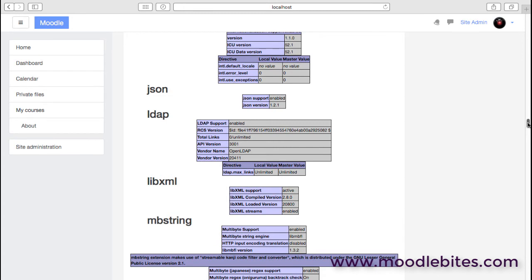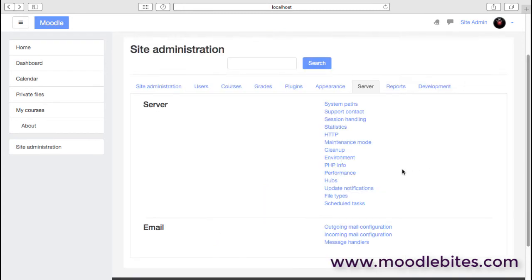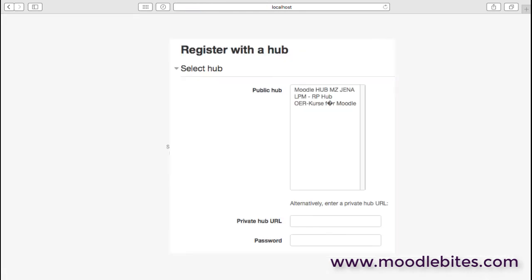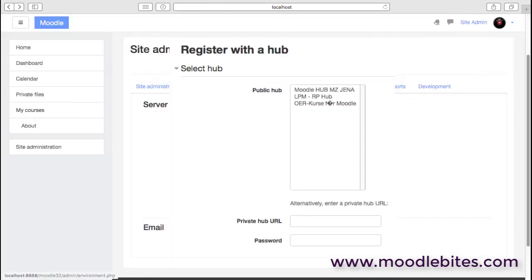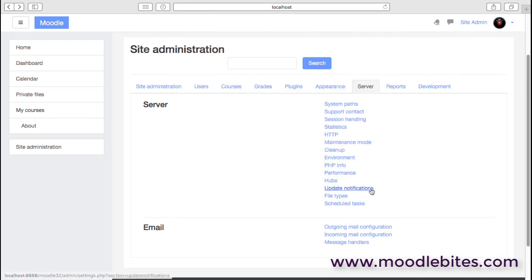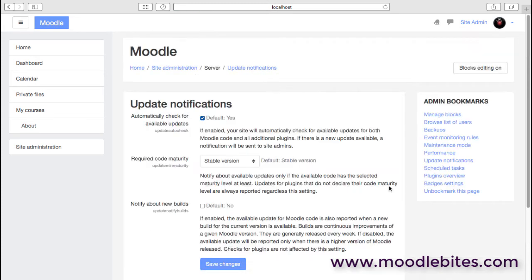Hubs: we can use hubs and we can register our Moodle site with different hubs. Hubs allow publishing of courses from one site to another.